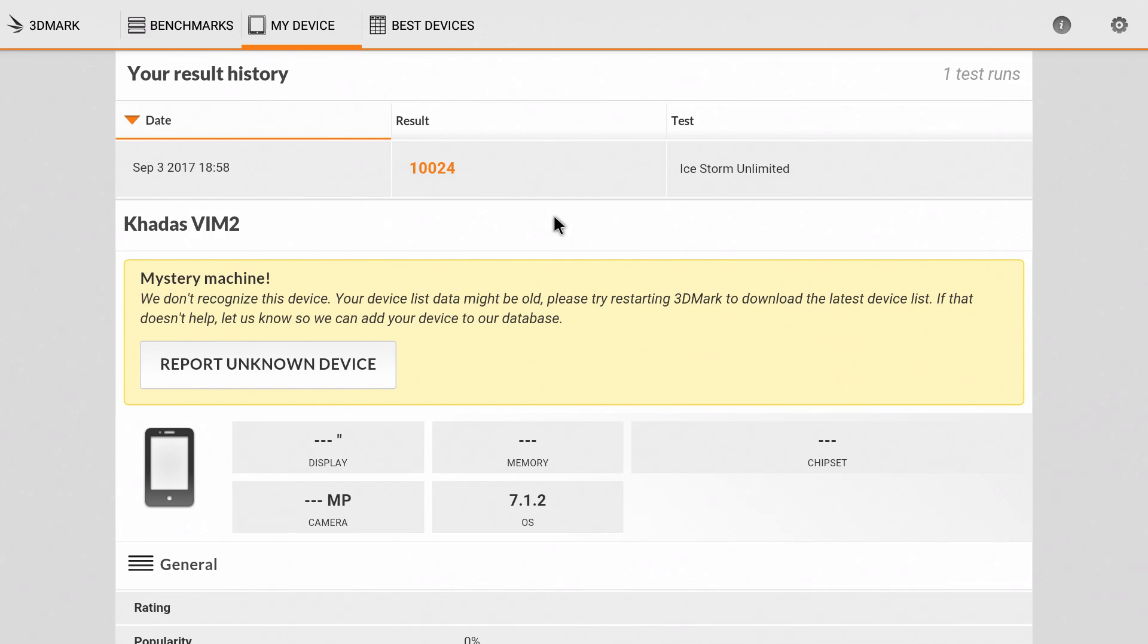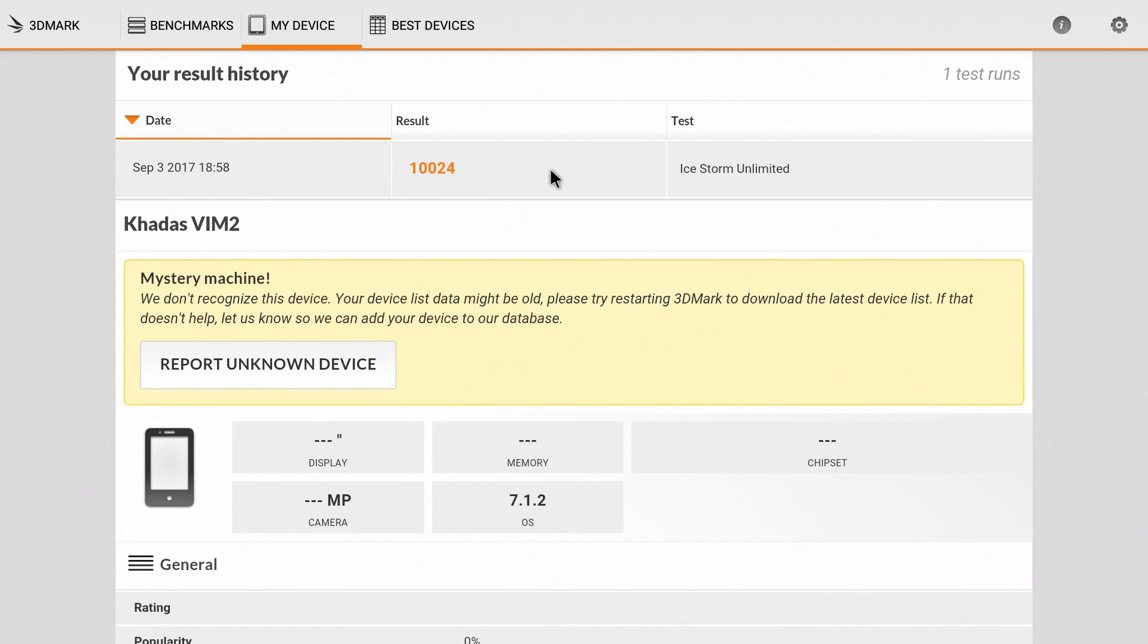3DMark, Ice Storm Unlimited, 10,024. Very low score. We're going to go to the comparison and I want to show you how it compares to the Nvidia Shield Android TV.